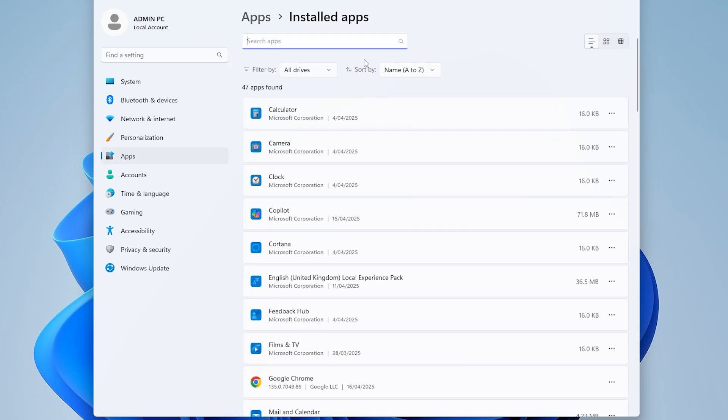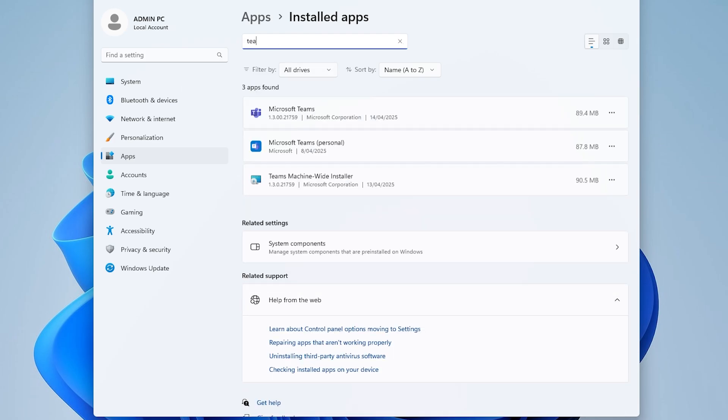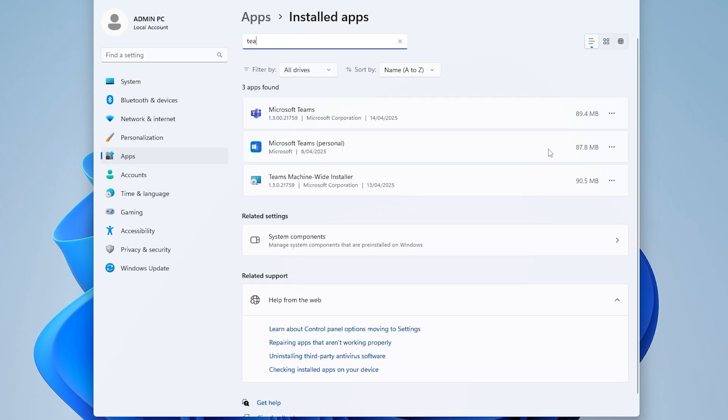Locate Microsoft Teams. Select Advanced Options. Search Microsoft Teams. Click Advanced Options.